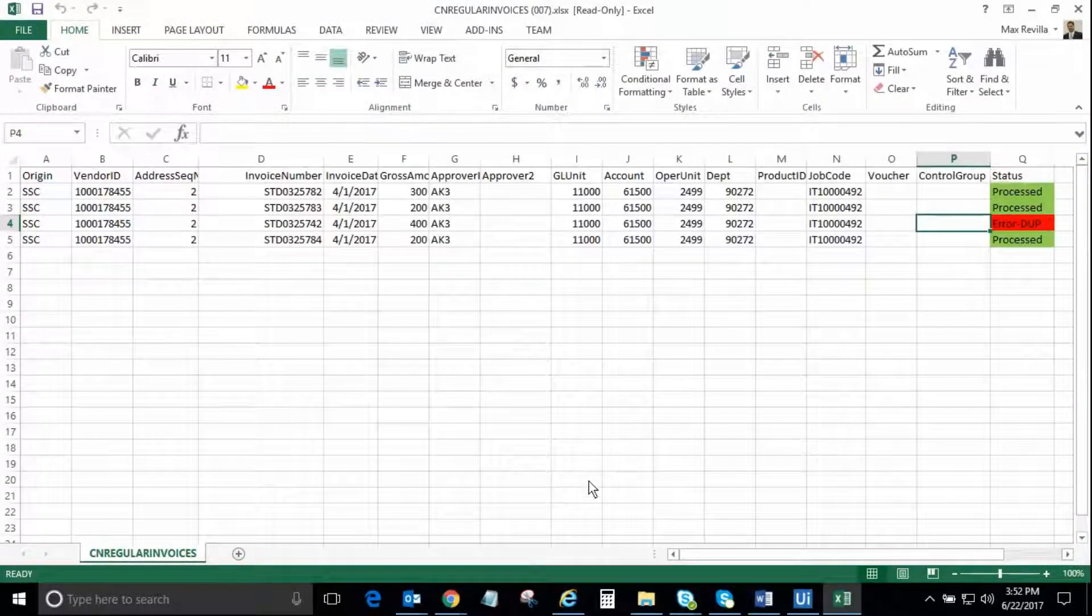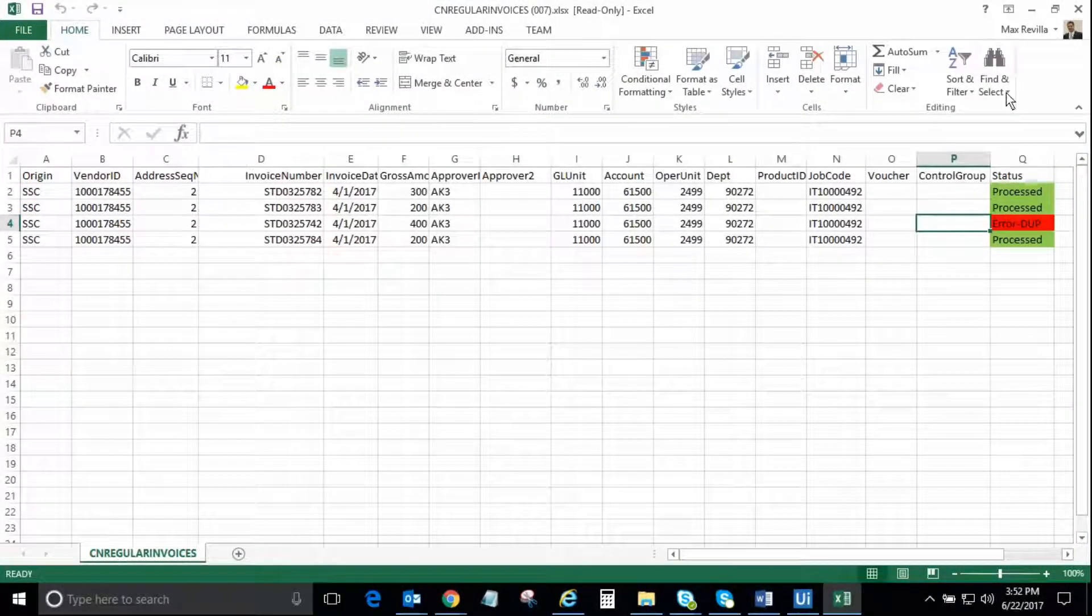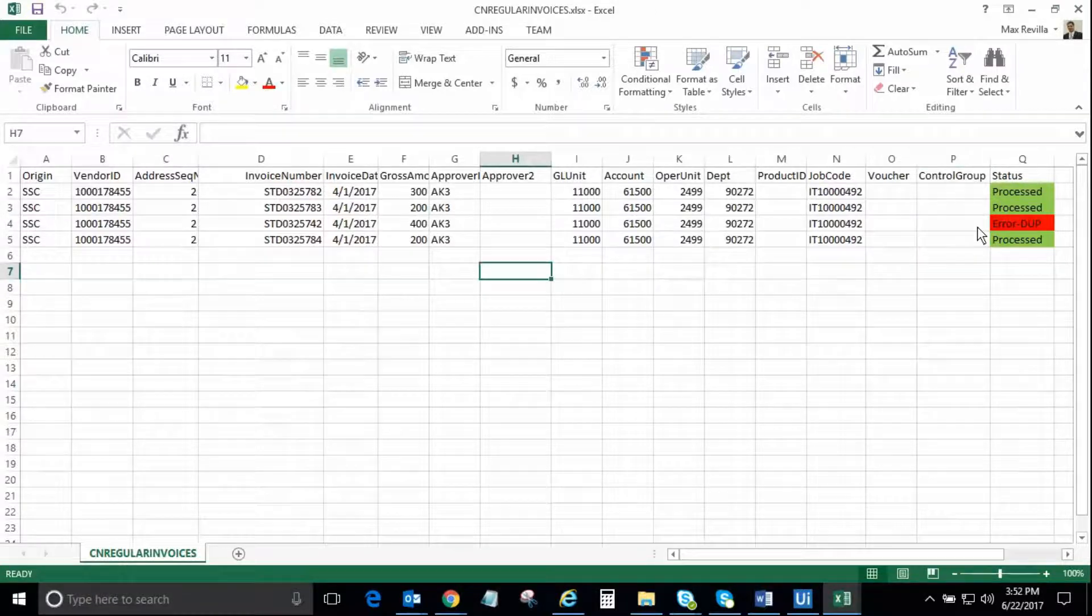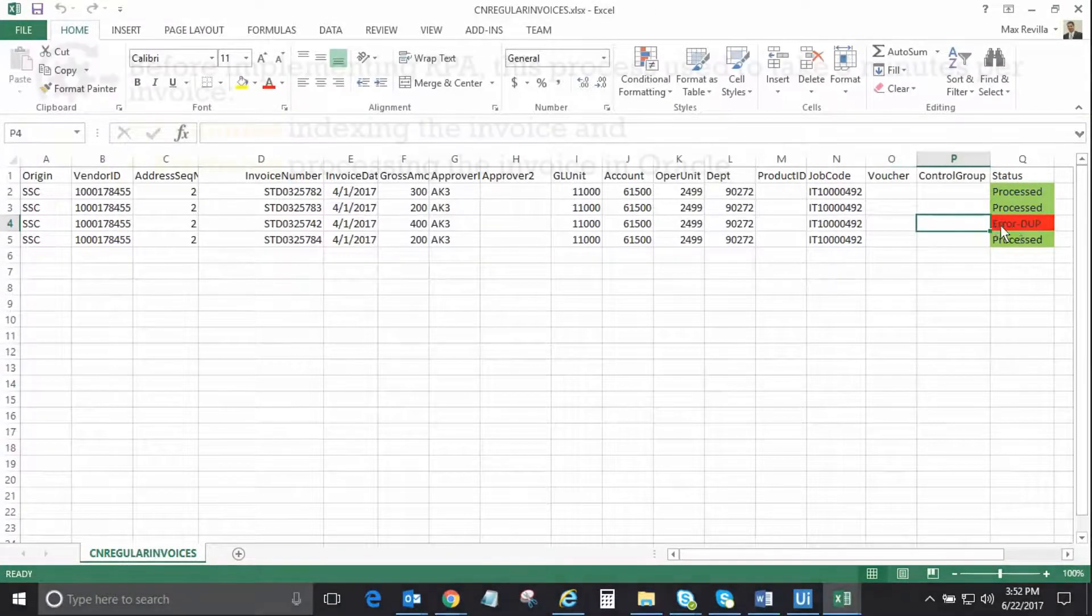Instead of an email, the robot can also be configured to save this document in a shared folder or to send the document to a physical printer.